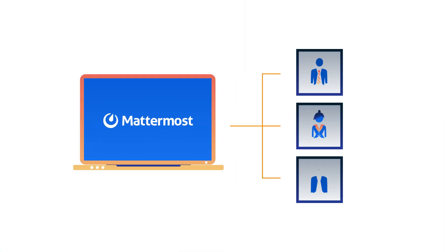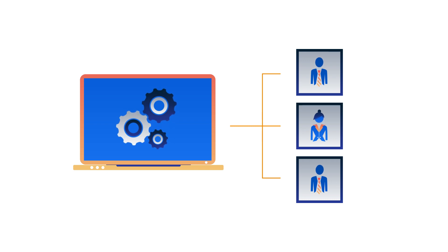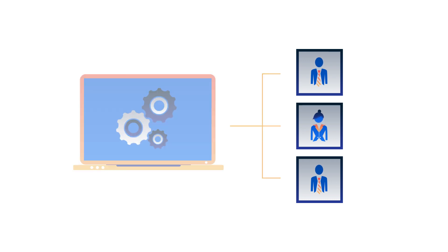When onboarding new Mattermost users, you want them to be productive from the very first login. Let's take a look at how to make that happen.